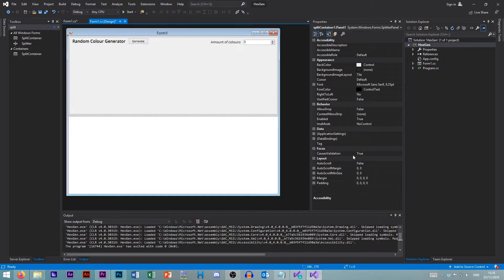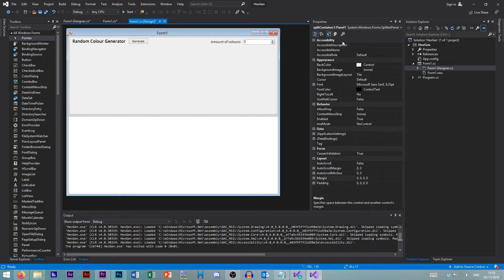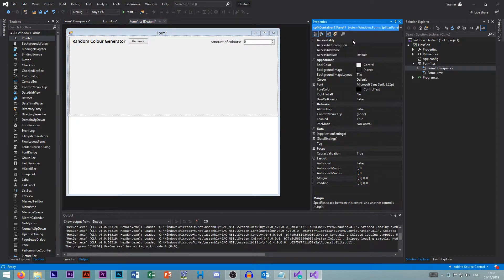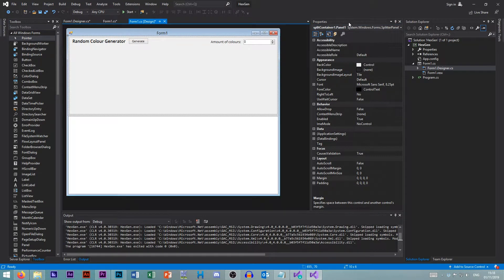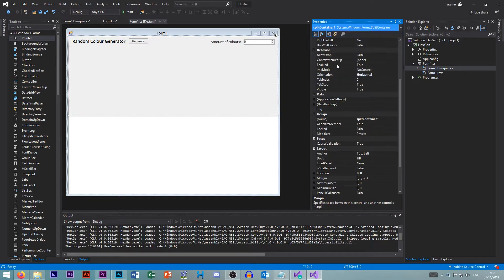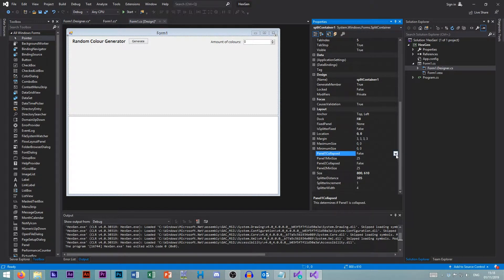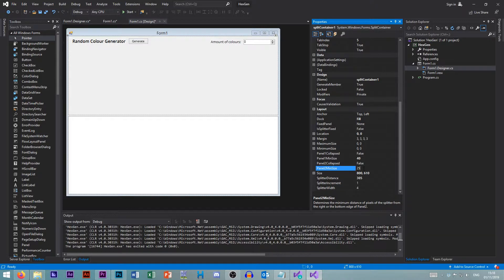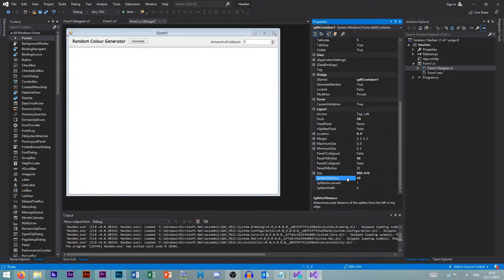Finally, the heading. The panel one. So if we go split container. Panel one. So up here we need to select our split container one. You see panel one collapsed equals false. Minimum size is going to be the same. 40. Panel two. That. And then finally, we want 40 as the splitter difference here.